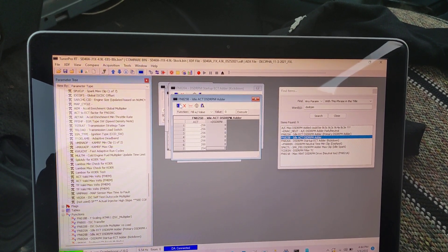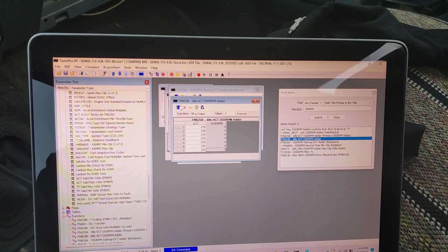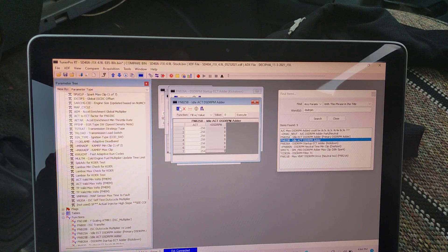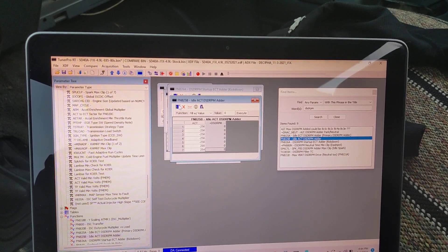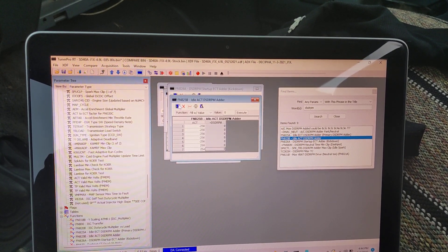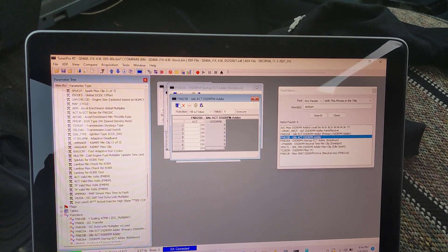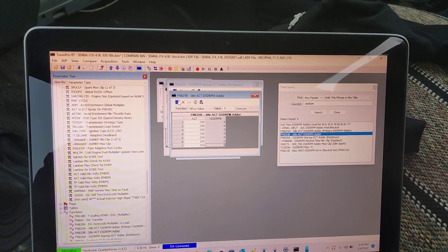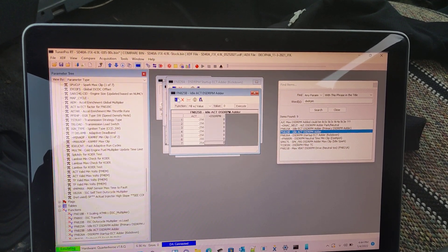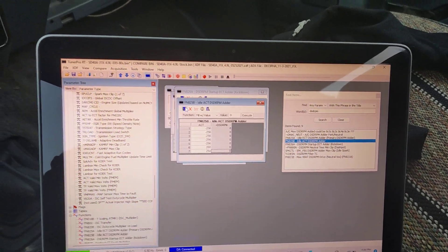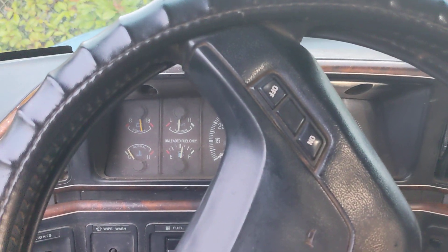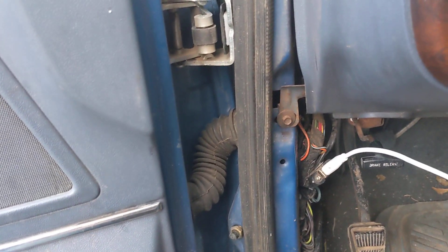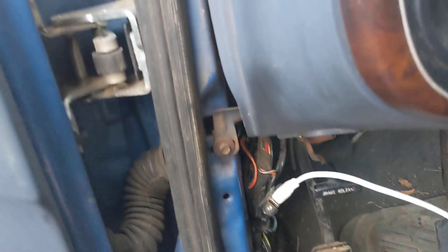All right guys, just a quick demo on how much control you can have of your old Ford 300, or any Ford for that matter. This is a 91 F-150 with the Quarter Horse chip plugged in down under there.